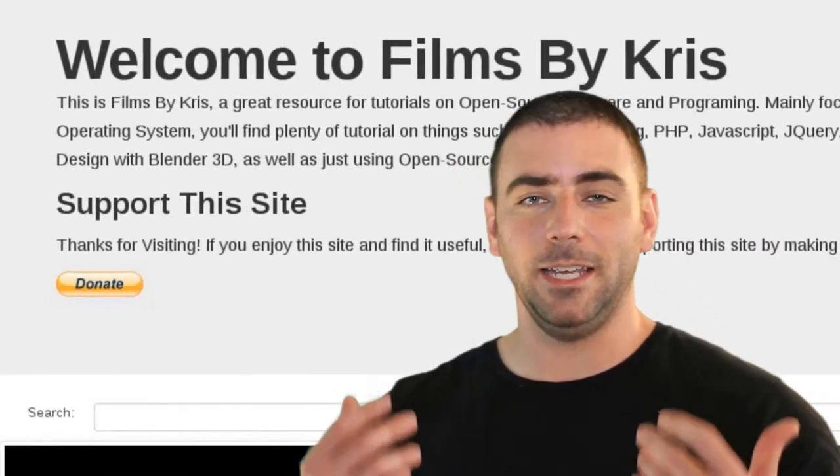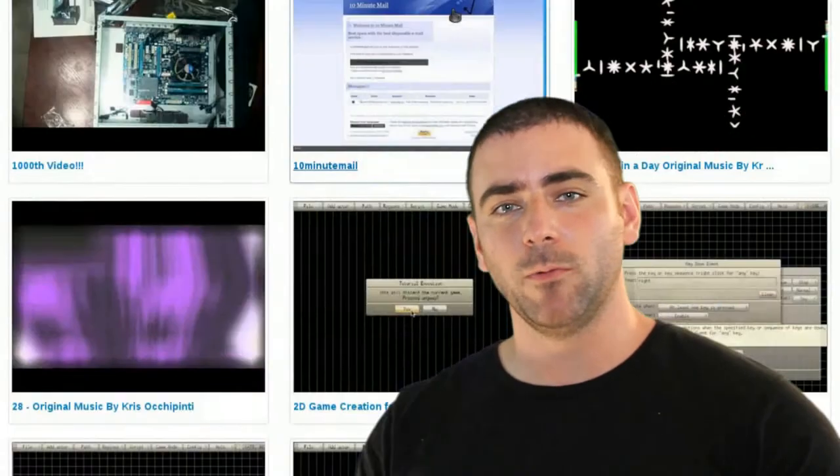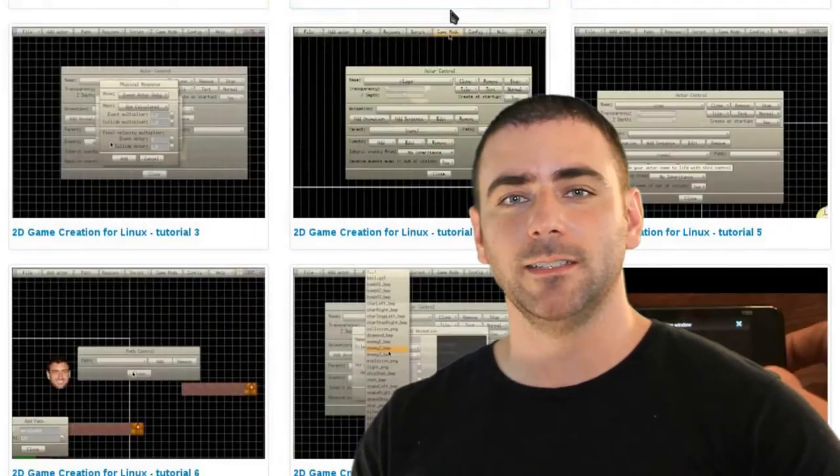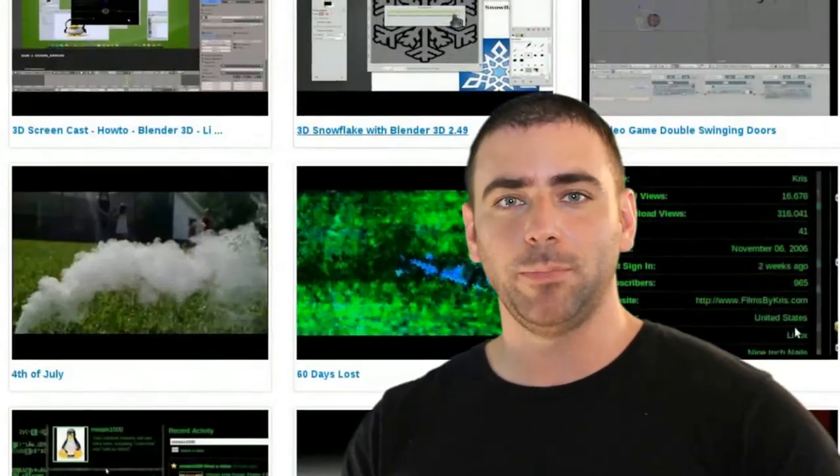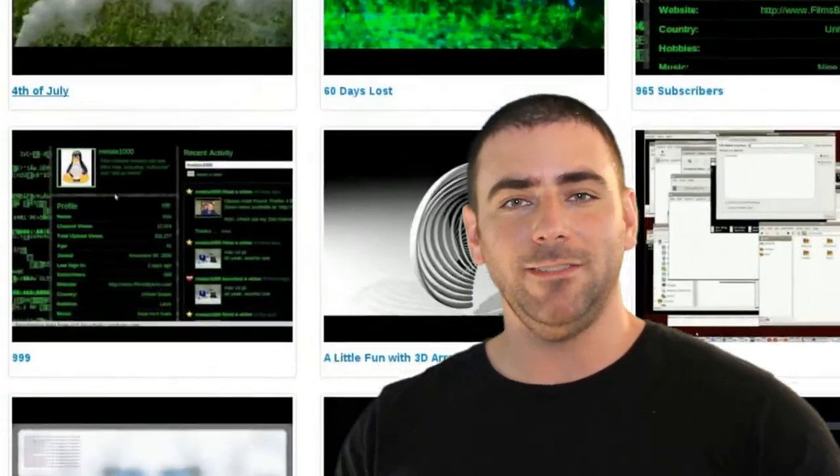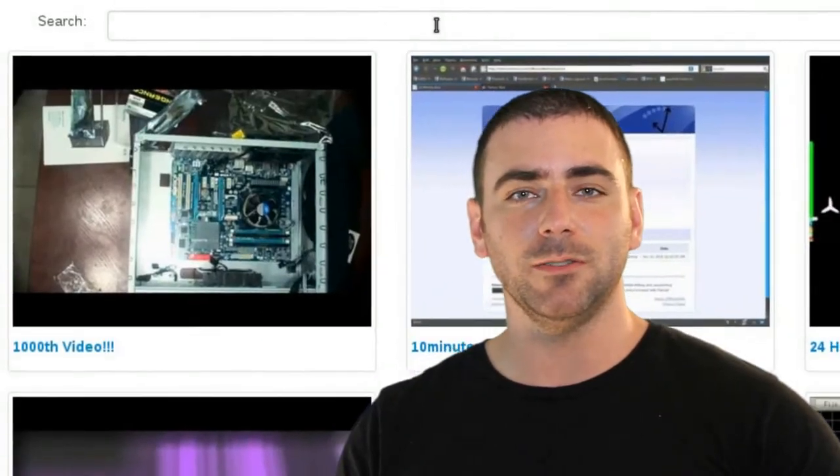I'd like to announce a new FilmsByChris.com. I've been working on redesigning the site, and it is now up. I have designed it to make it easier for you guys to search through my videos.